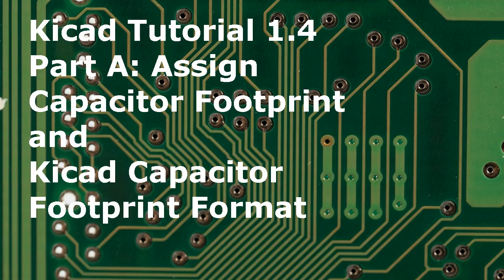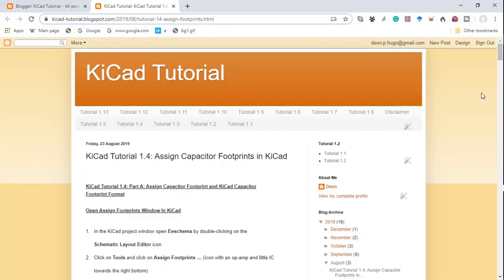Hello and welcome to QCAD Tutorial 1.4 Part A: Assign Capacitor Footprint and QCAD Capacitor Footprint Format. This video series is based on a blog — in this particular case, QCAD Tutorial 1.4: Assign Capacitor Footprints in QCAD. The link to this blog appears in the description below.